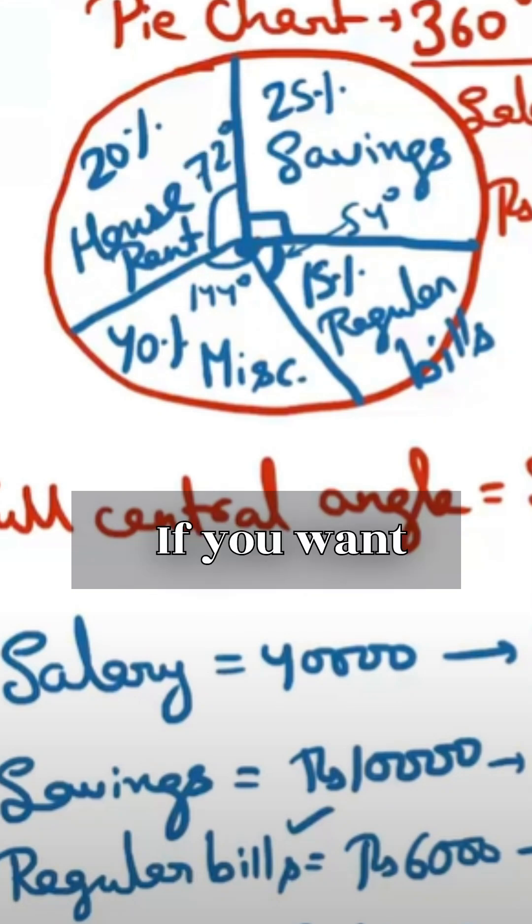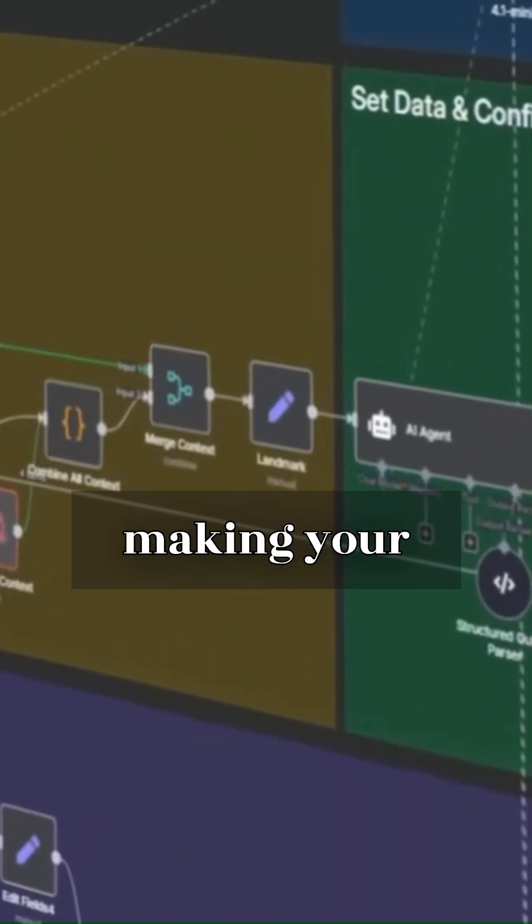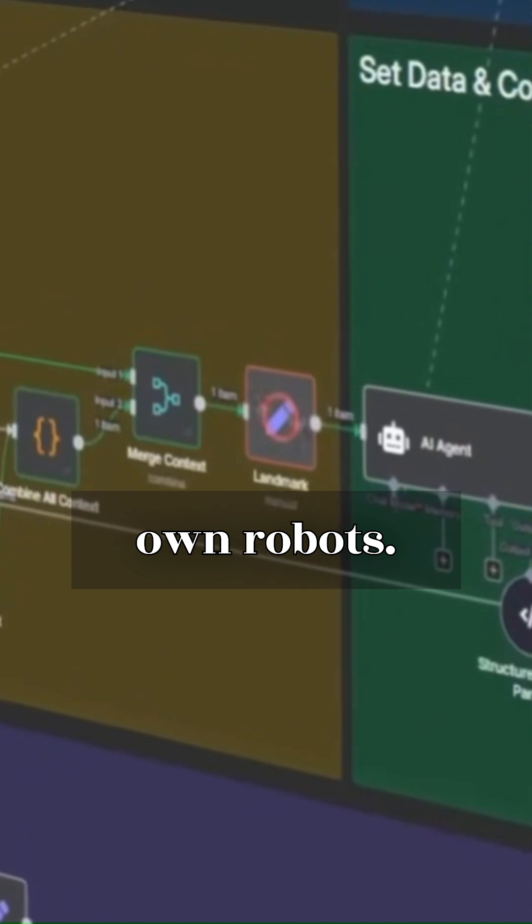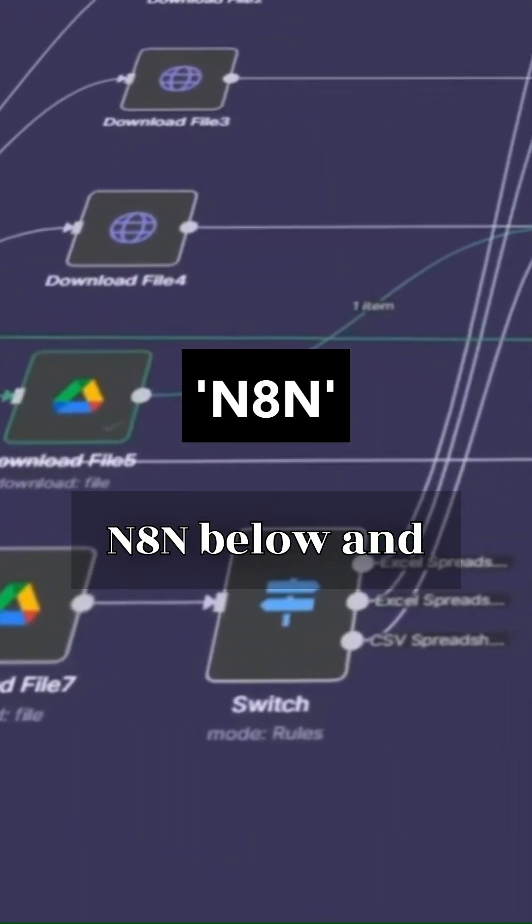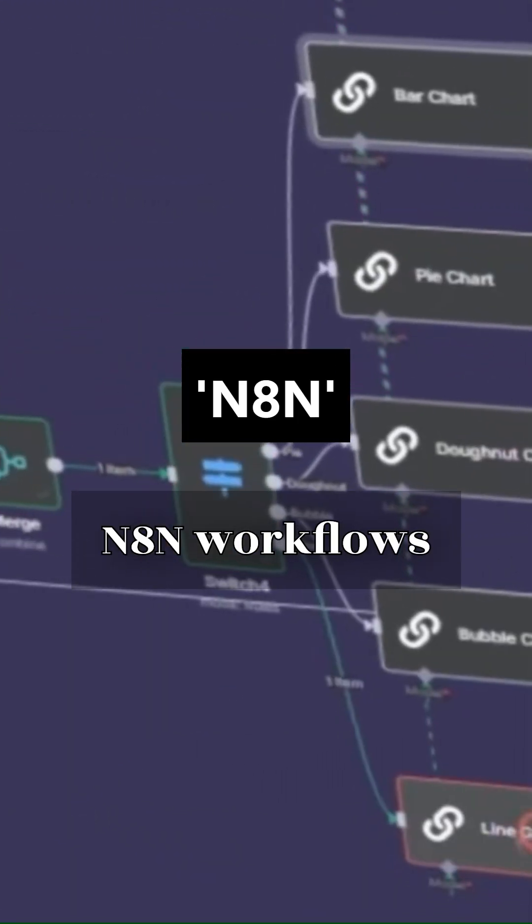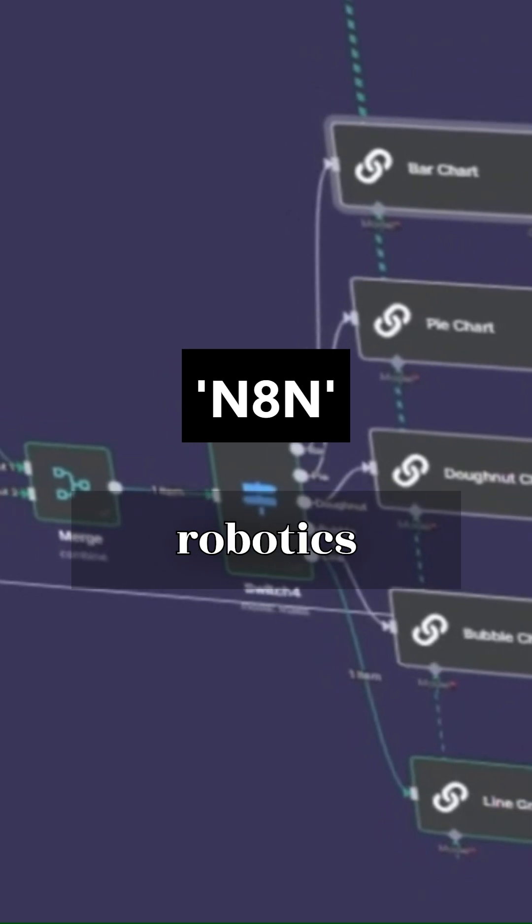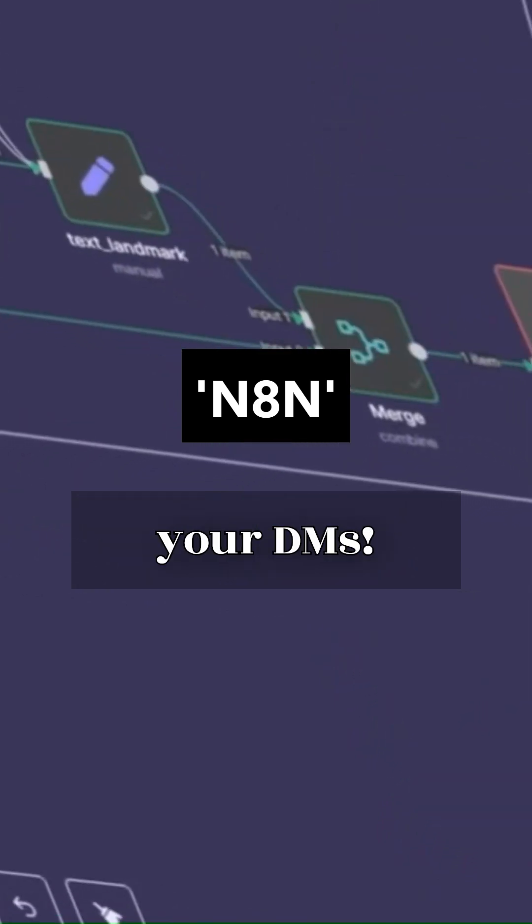If you want ready-made N8N workflow templates for making your own robots, just comment N8N below and we'll send you the top three N8N workflows to use for robotics directly to your DMs.